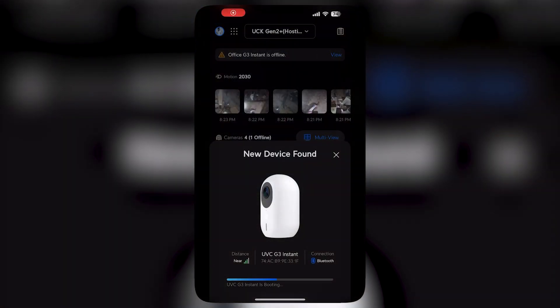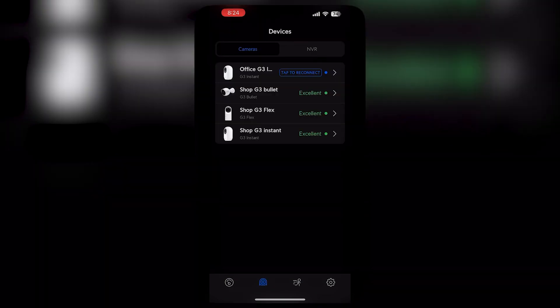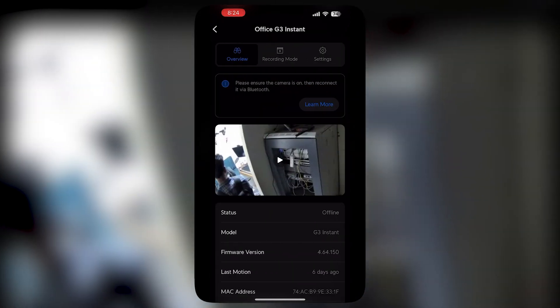After the reset, it appeared on the UniFi Protect application as a new device — the UniFi G3 Instant. While booting, it scans for nearby Wi-Fi networks. After booting, it shows 'tap to reconnect' but is still unable to be managed.